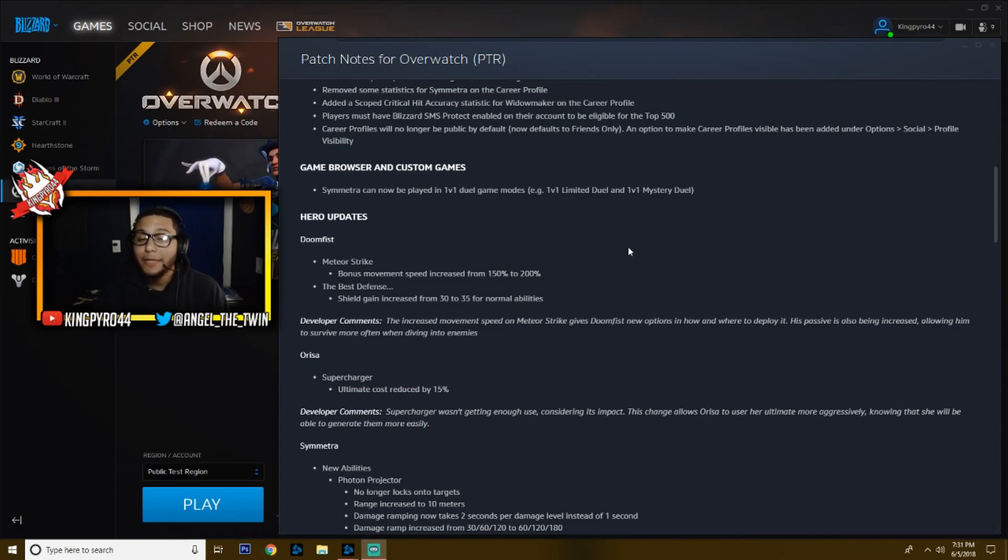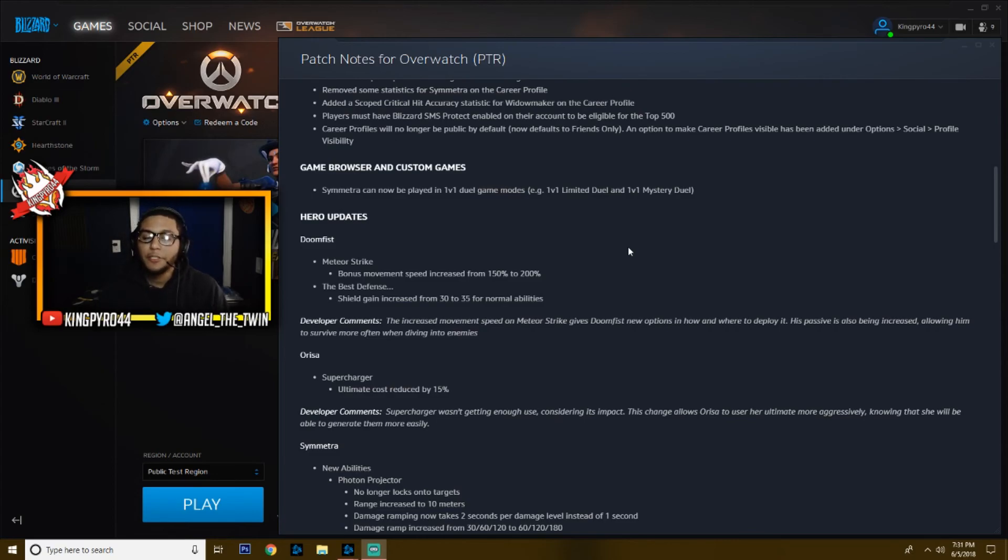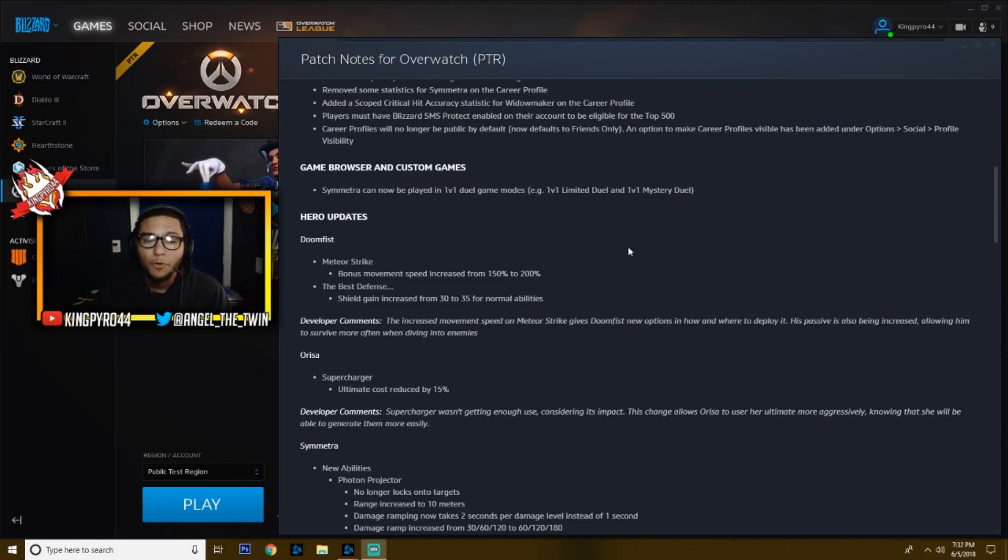Next up we've got Orisa. Her Supercharger, the ultimate cost has been reduced by 15%, so you're just going to be able to pop some more bongos just a little bit more.